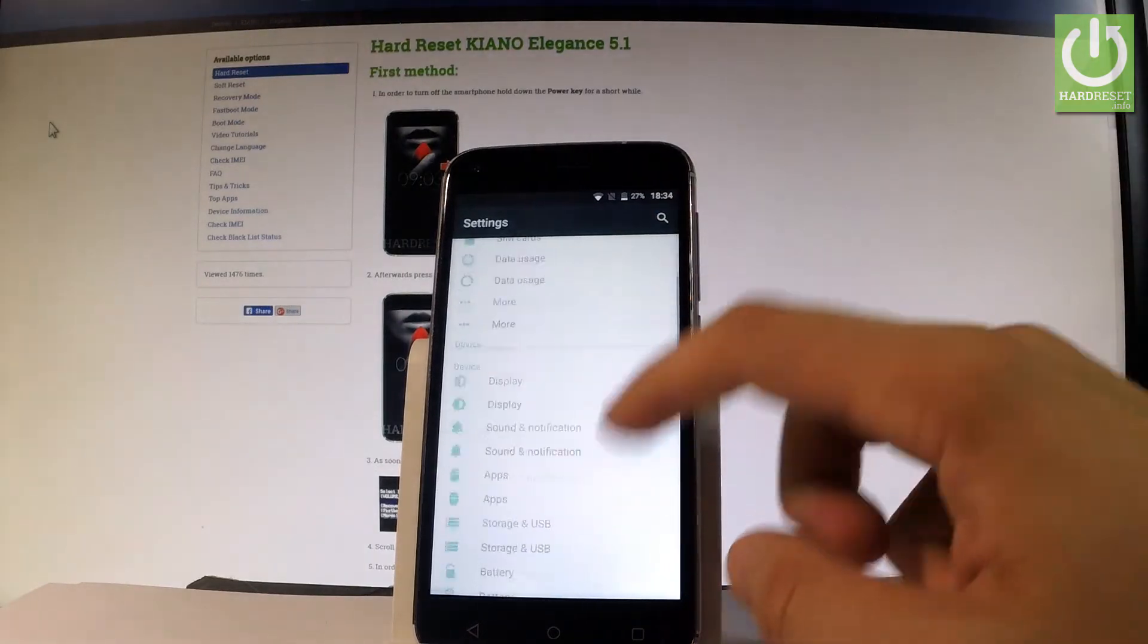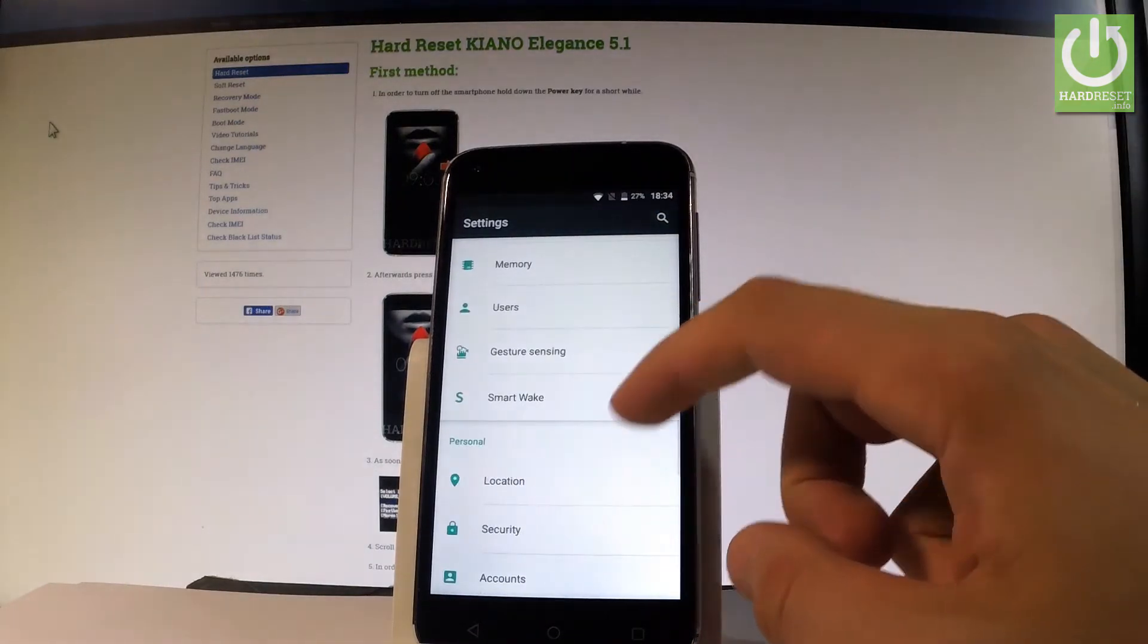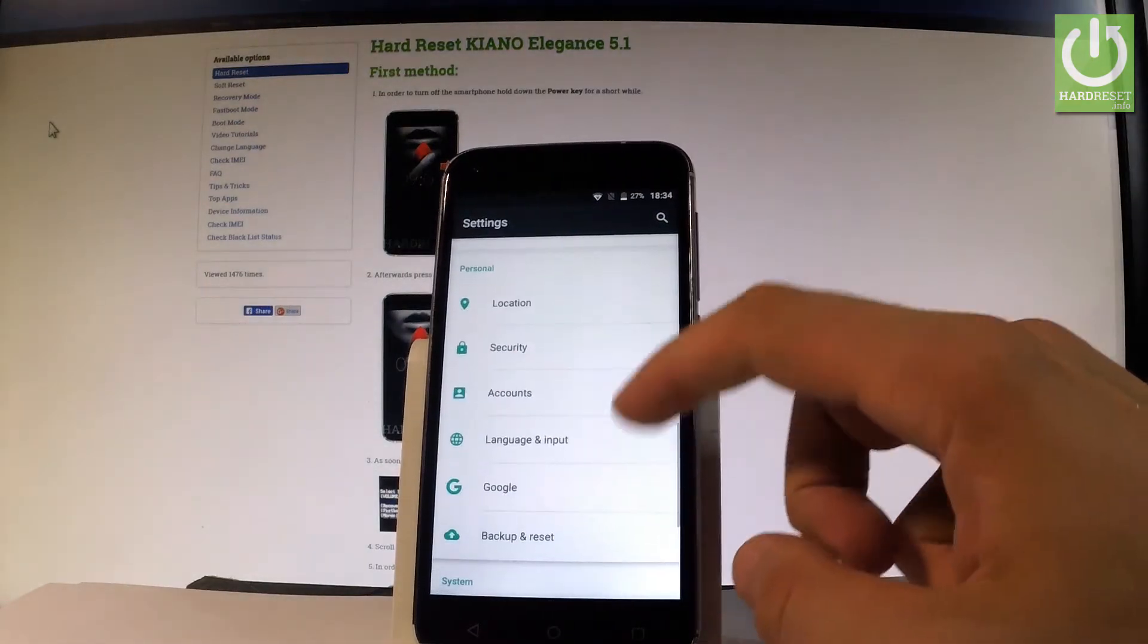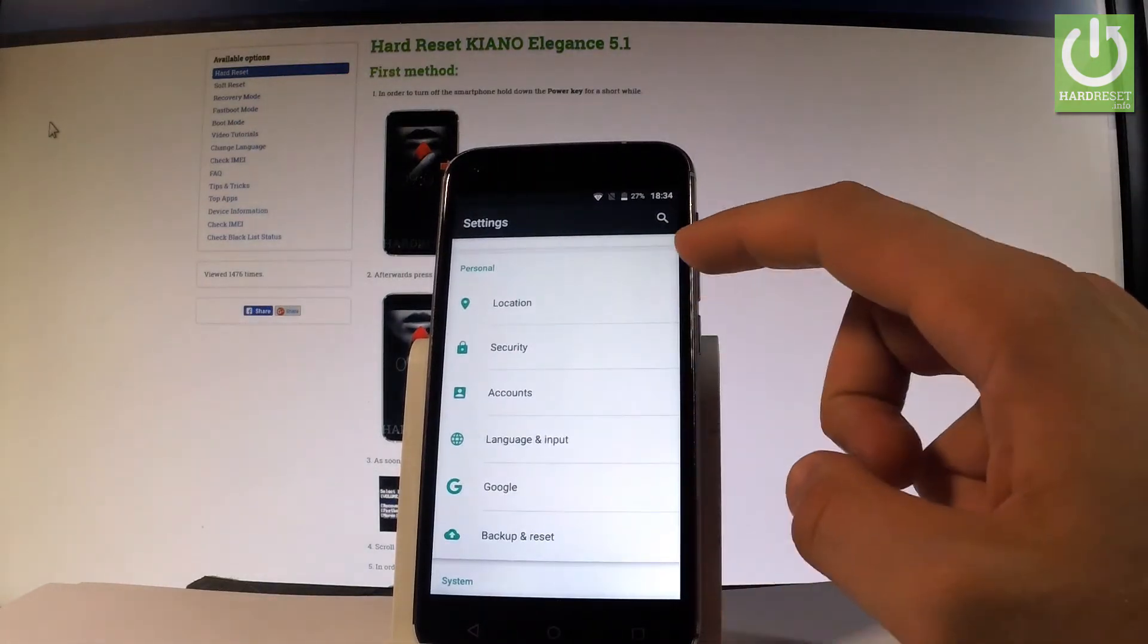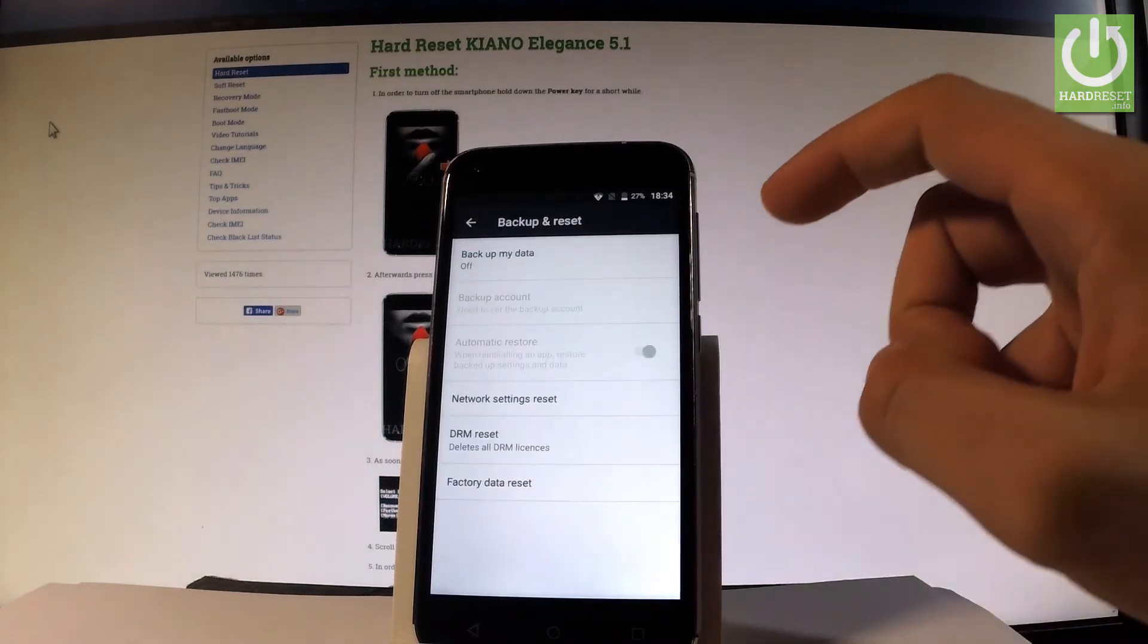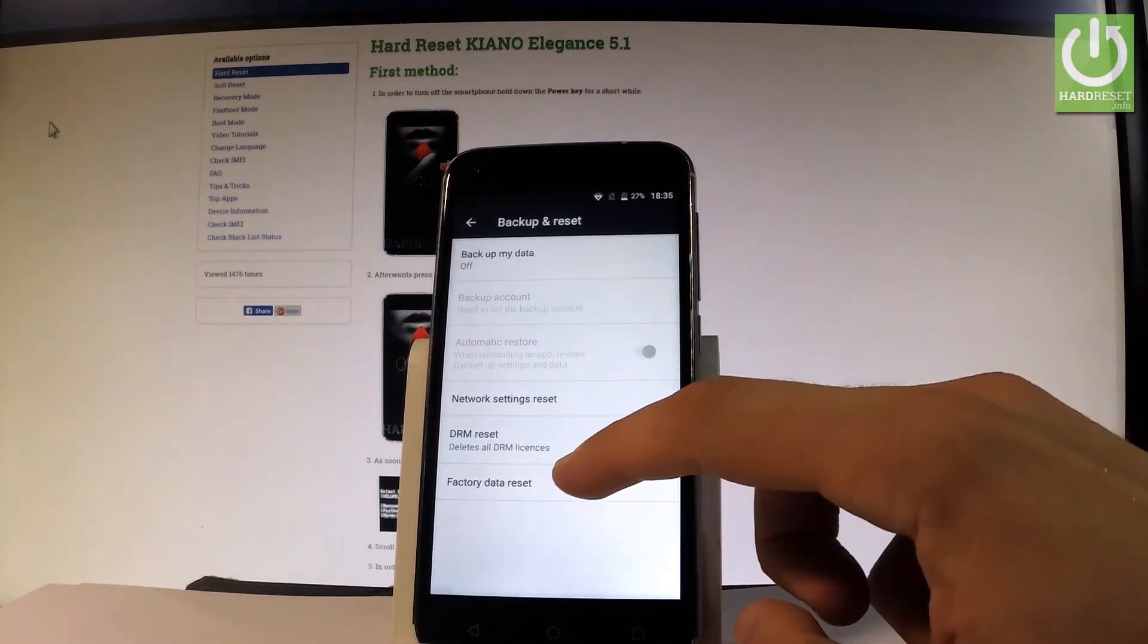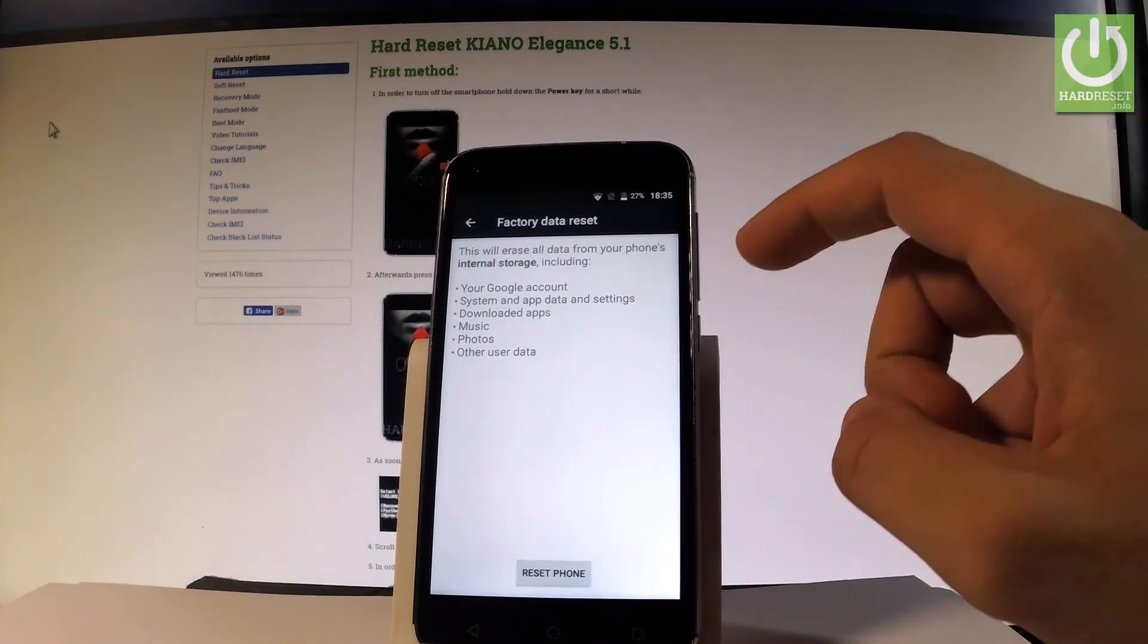From the following list, let's scroll down and choose backup and reset, it's under the personal tab. Then select factory data reset.